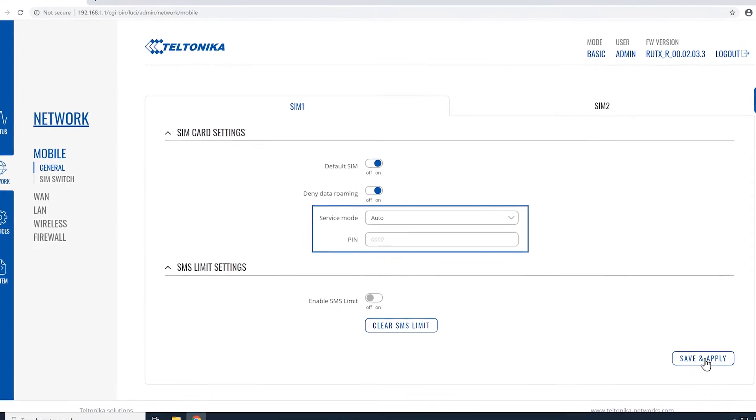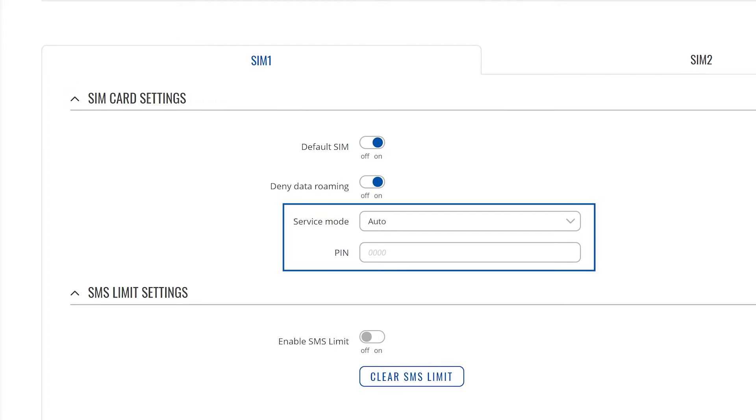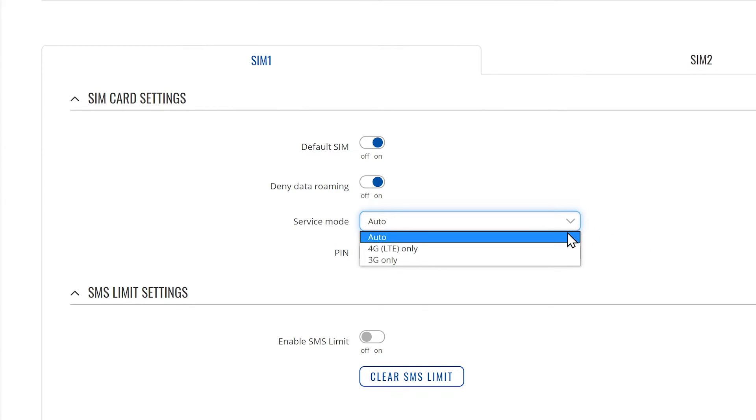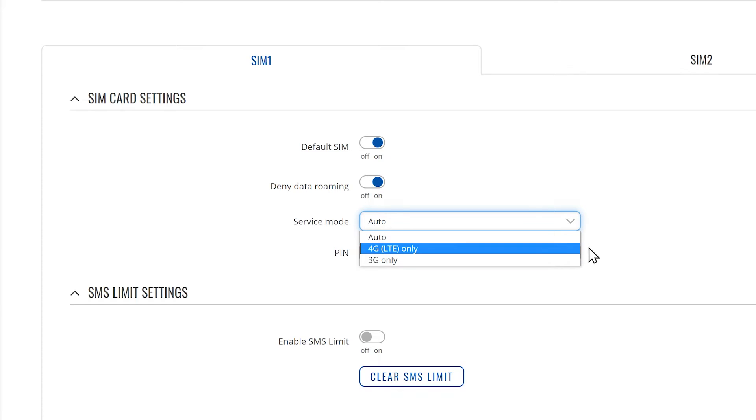Just below deny data roaming option, you'll see the service mode and PIN. Let me briefly talk about them as well. Service mode basically is your network's preference. If your local mobile network supports, you can choose 3G, 4G or auto according to your needs.